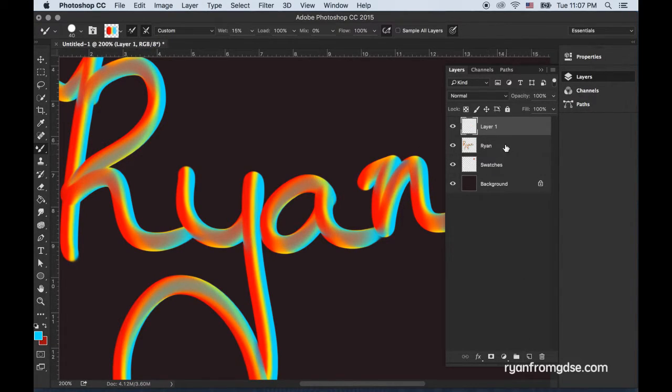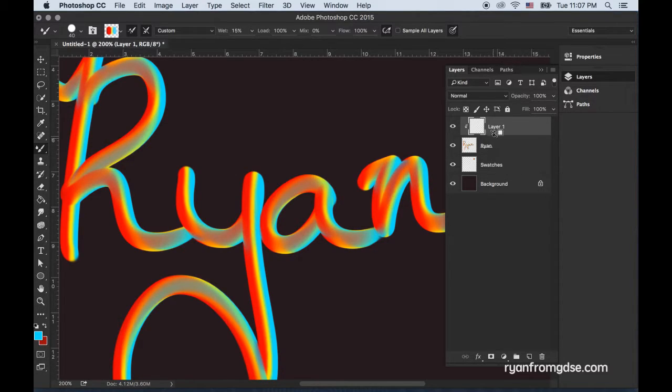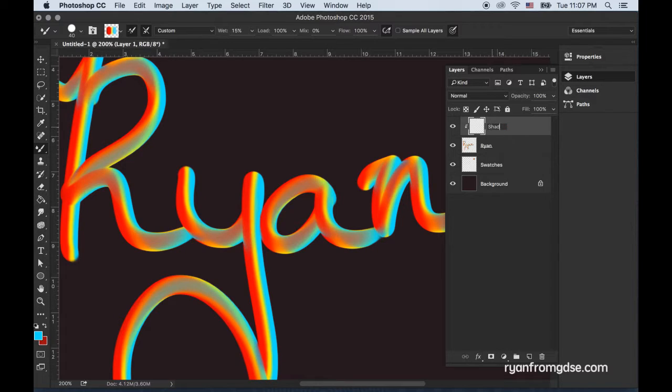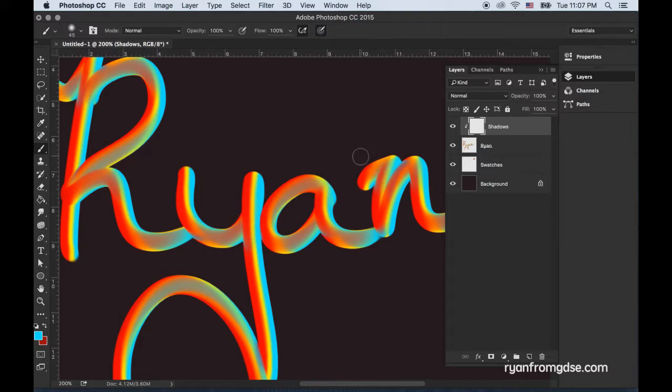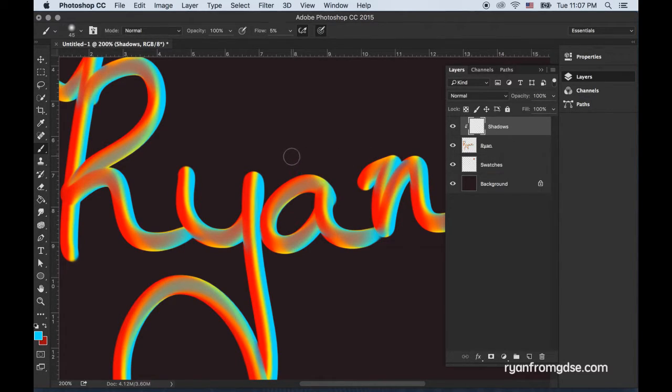Now I'll create a new layer and hold alt on my keyboard in between to make it a clipping mask. I'll call this one shadows, then I'll switch with shift B to my normal brush and lower the flow down to about five.